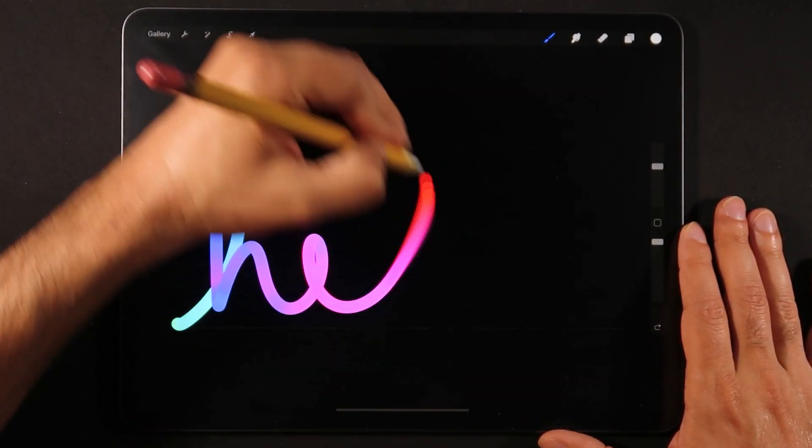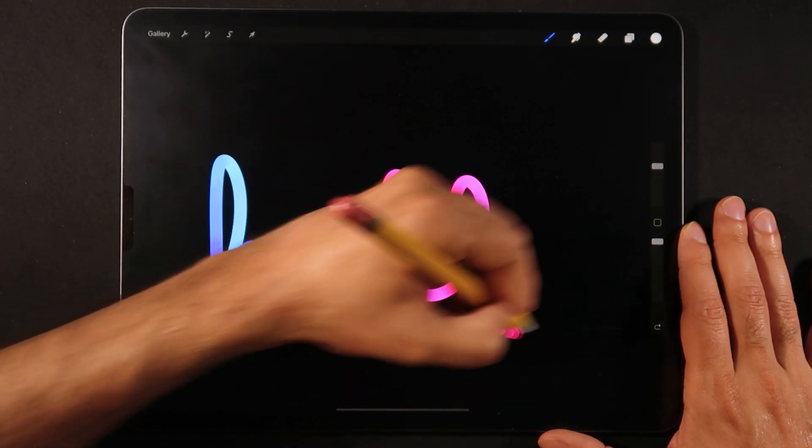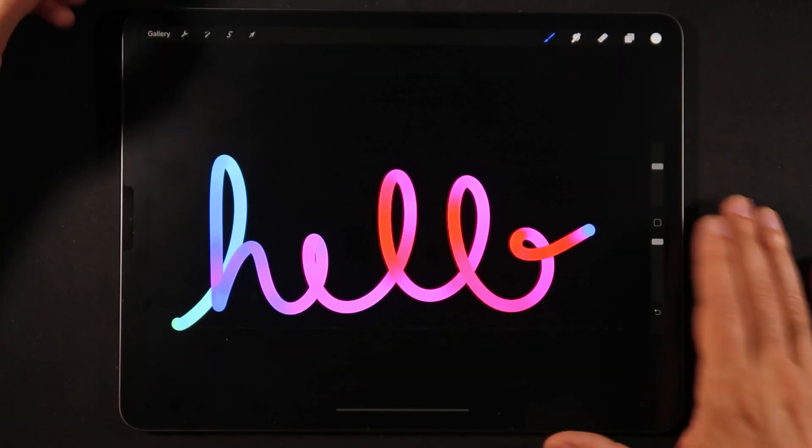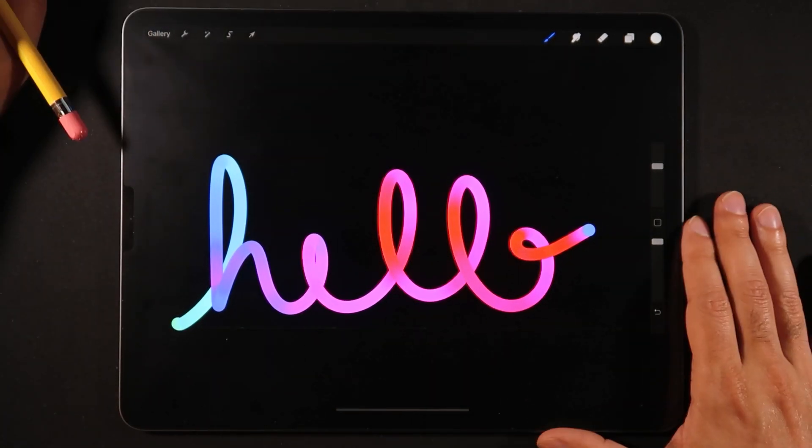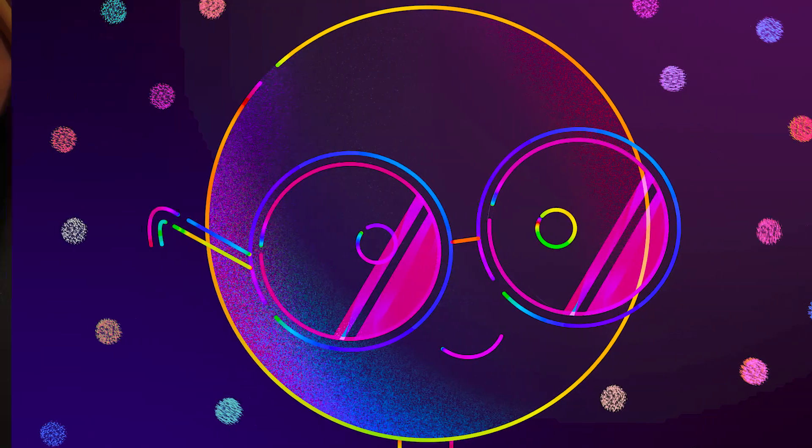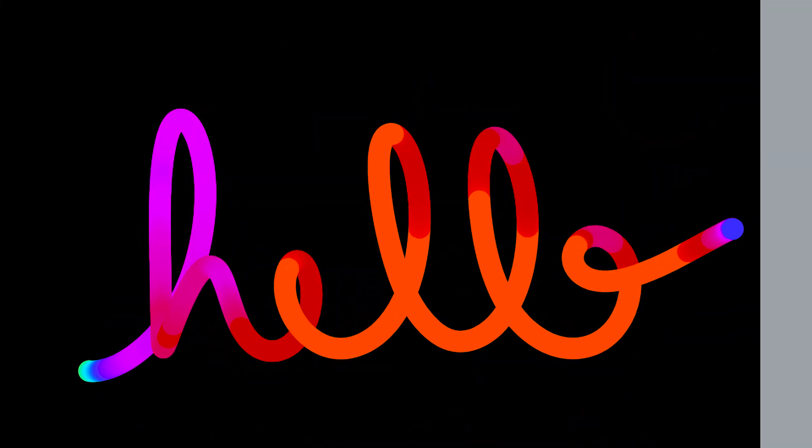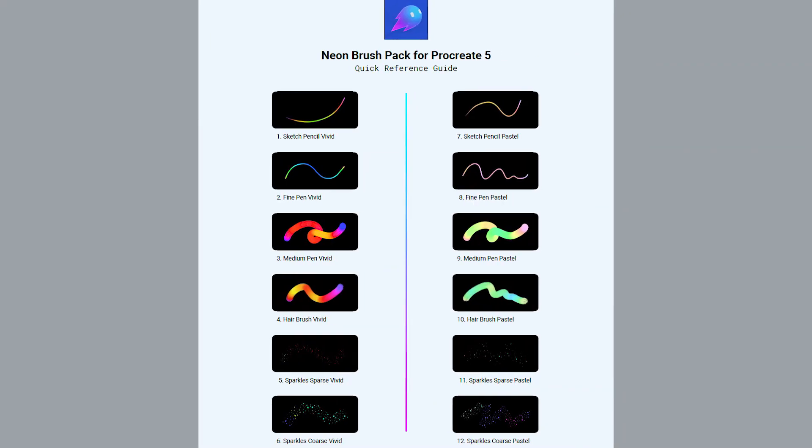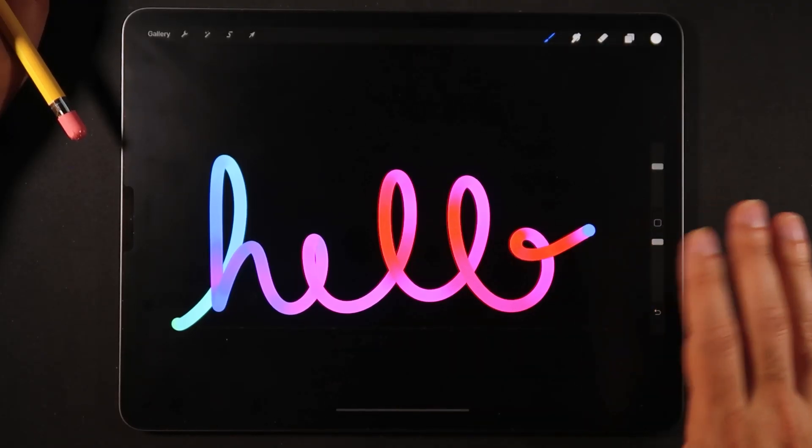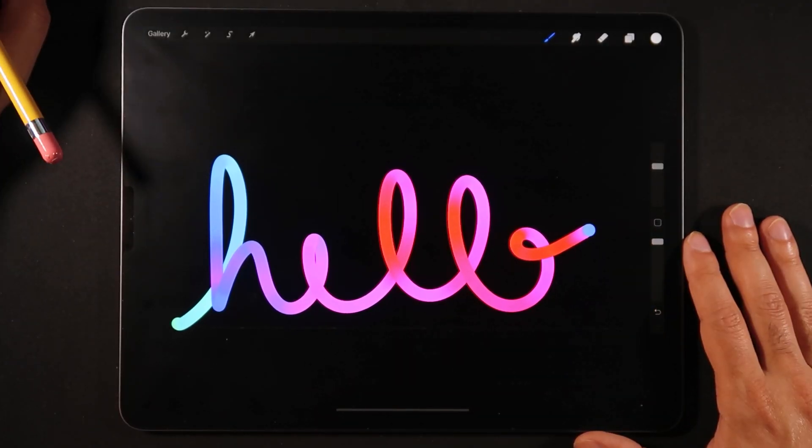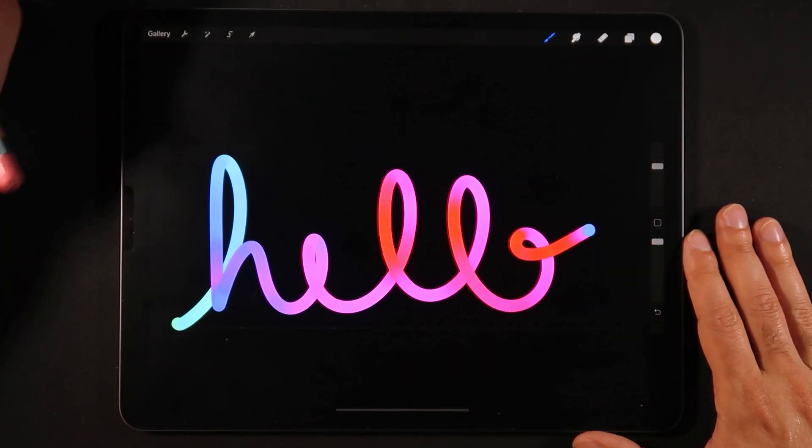If you want to learn how you can make this super cool neon calligraphy brush, at the end of this video I'm going to be showing you the brush pack that I've prepared with 13 different brushes. The link will be in the description box of this video.